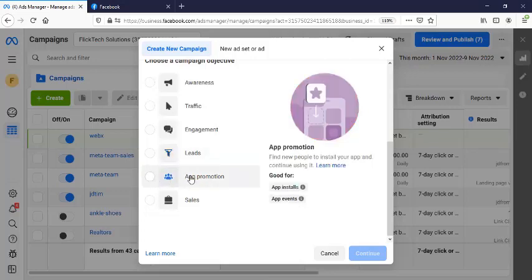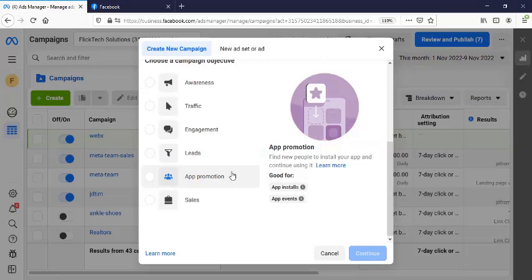This particular one here is for app installation. It's actually very self-explanatory. Promote app promotion. Promote for app installs. For instance, if you have an app and you are trying to look for users, you can use this particular one to gain more users who download and install your app. And at the same time, app events as well can be created there.